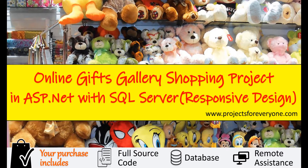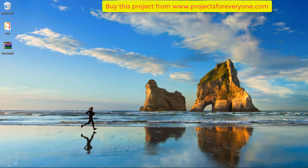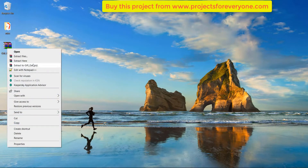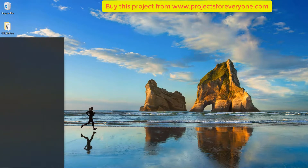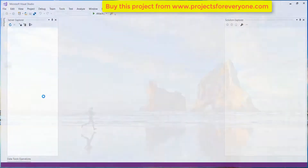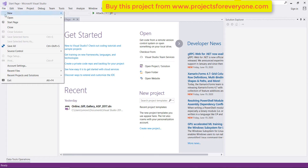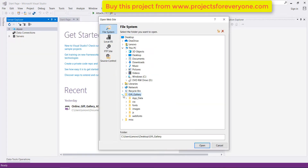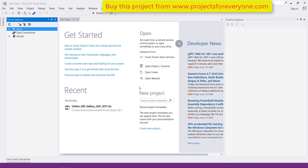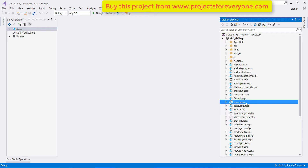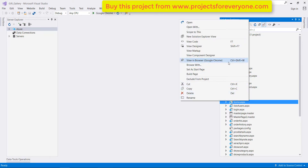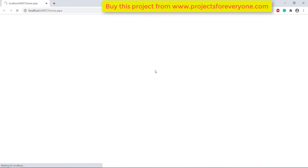Welcome to Online Gifts Gallery project made in ASP.NET with SQL Server. This project has a responsive design which will work perfectly on all devices. To run the project we will unzip the file and open the project in Visual Studio. Now let's right-click on home.aspx file and choose View in Browser. The site will open and run in our default browser.